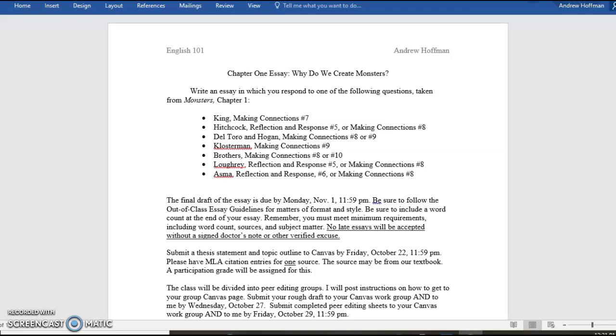So it says, write an essay in which you respond to one of the following questions taken from Monsters, Chapter 1. Obviously, you have to have the book, and it has to be the second edition, because other editions are different. The first edition is not the same as the second.